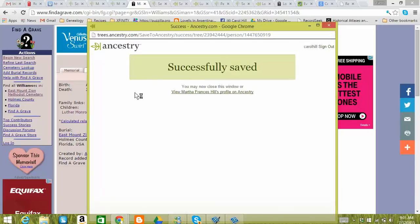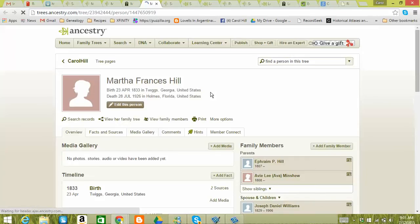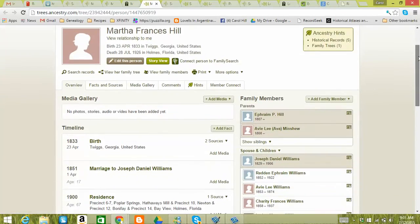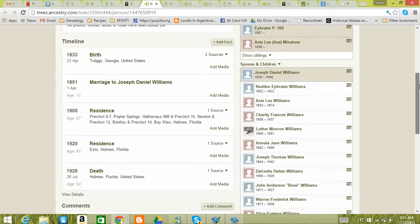So this shows it's successfully saved, which is amazing to me how fast it is. And then I can view her profile on my tree. So this is her profile on my tree.